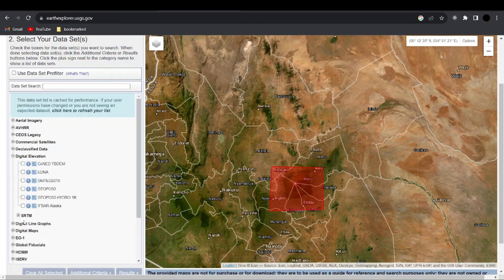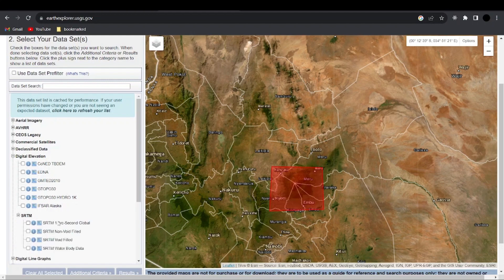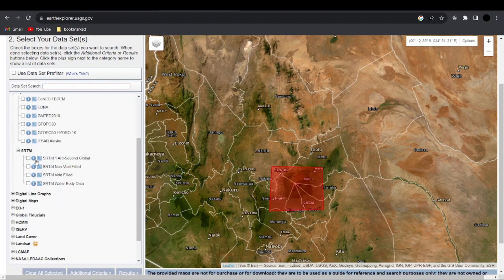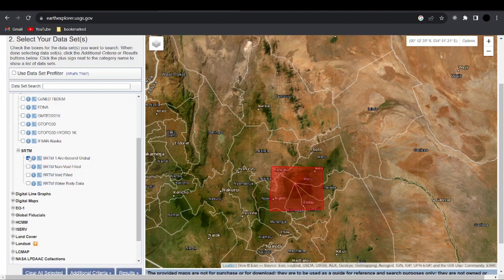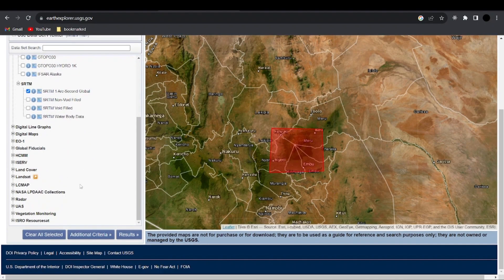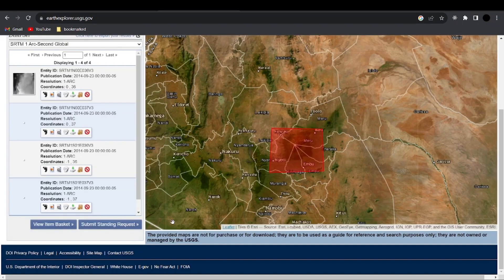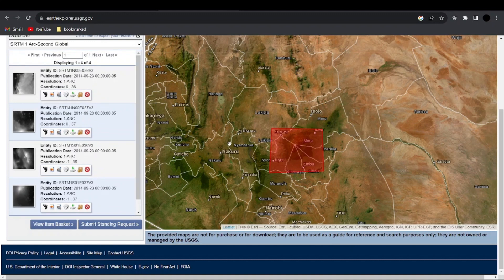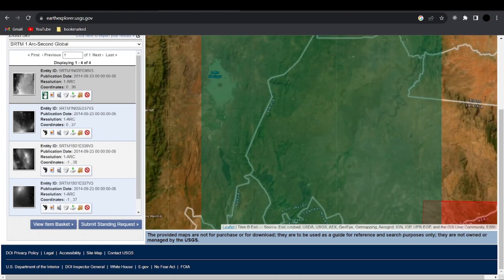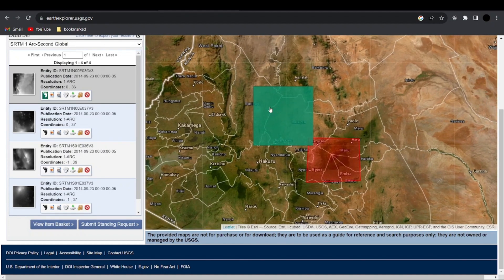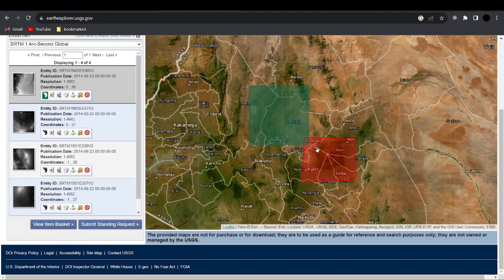Click on Digital Elevation and the plus icon, then scroll down to SRTM. You can see there are different types — we have the SRTM 1 arc second globe, which has 30 meter resolution. Click on this one and scroll down to Results. It's going to load and show different results. To make sure you're selecting the correct tile, click on the first icon that says Show Footprint.